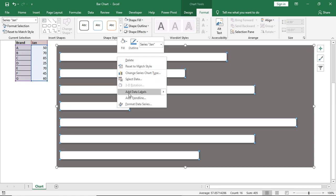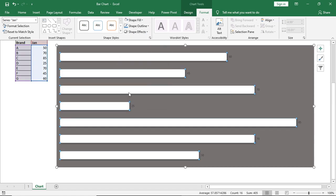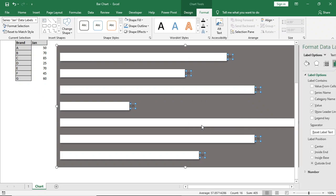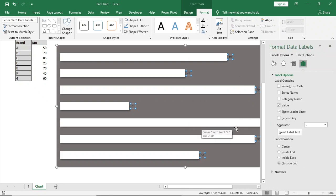After that we will add data labels. We will right click and format data labels. We will give inside end.